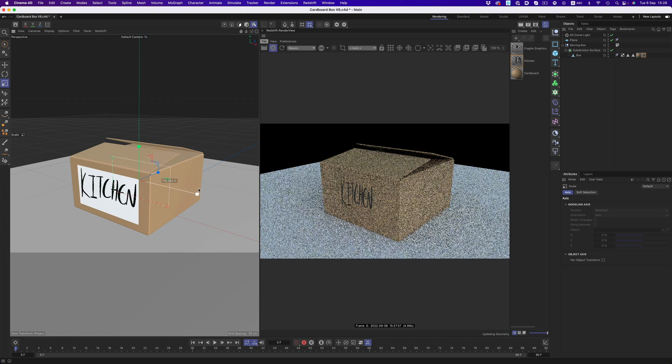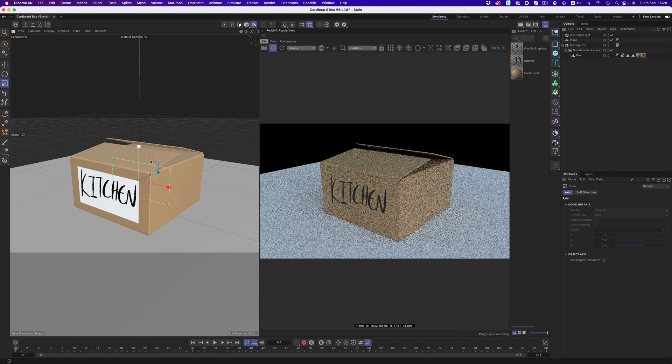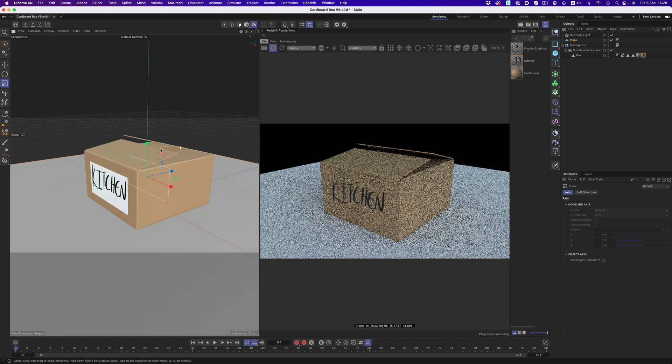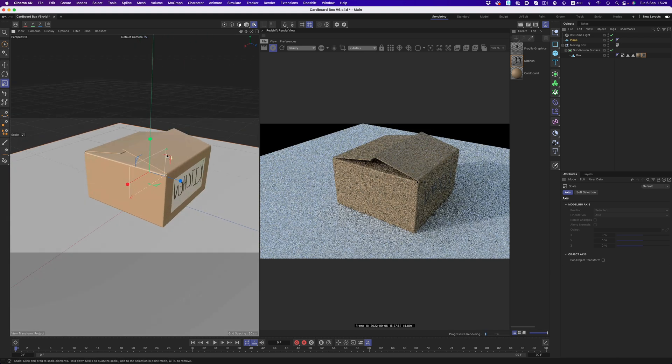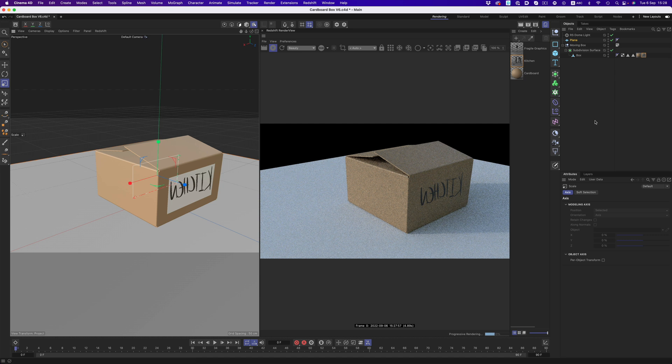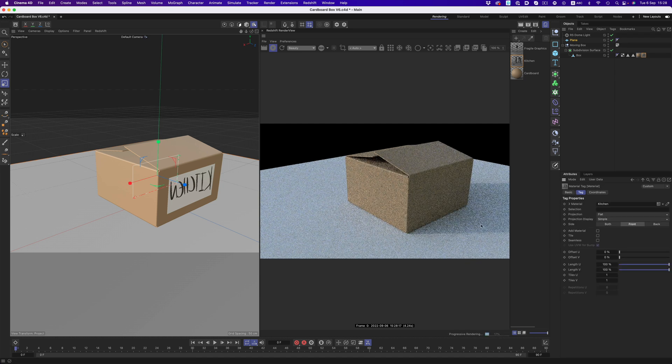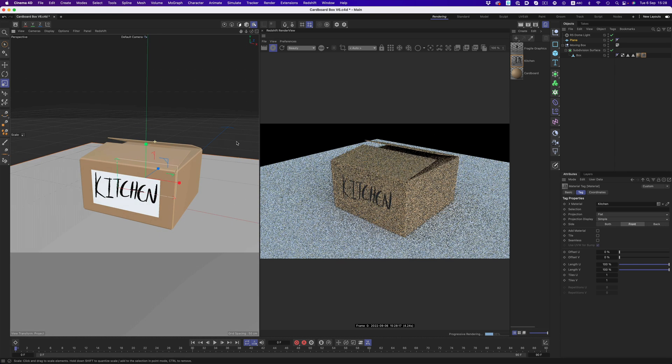That's the beauty of material stacking, we can easily move things around until we get exactly the look we have in mind. And since we don't want the text to be projected on both sides, we can select the text graphic and pick front instead of both. Perfect.